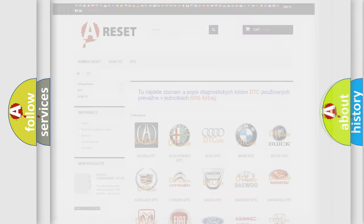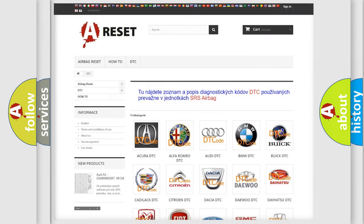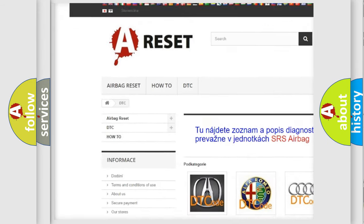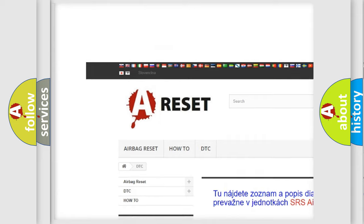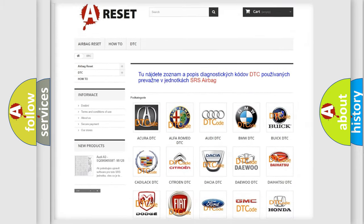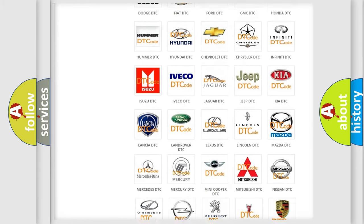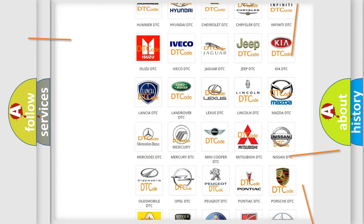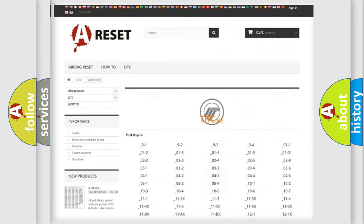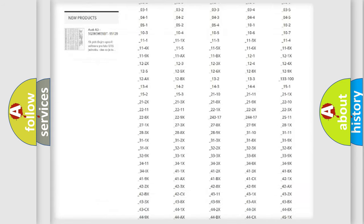Our website airbagreset.sk produces useful videos for you. You do not have to go through the OBD2 protocol anymore to know how to troubleshoot any car breakdown.